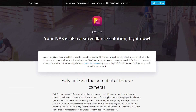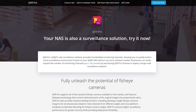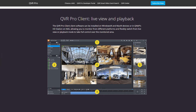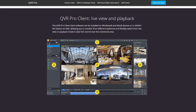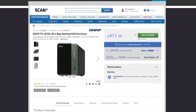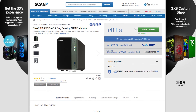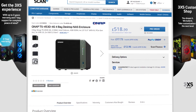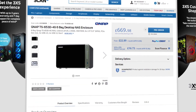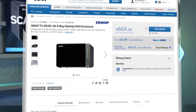Another useful feature is QVR Pro, which allows you to arrange a dedicated storage space for surveillance data. It simplifies camera management, live view, and playback, supporting over 5,000 IP cameras. The TSx53D series gives high-end features at a mid-range price point. All three products are now available to buy at scan.co.uk, so for more information about this range of NAS devices, head to the product pages on the website.